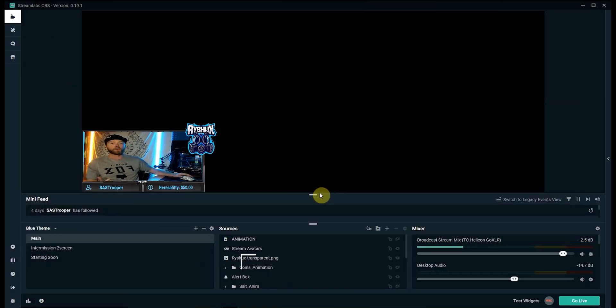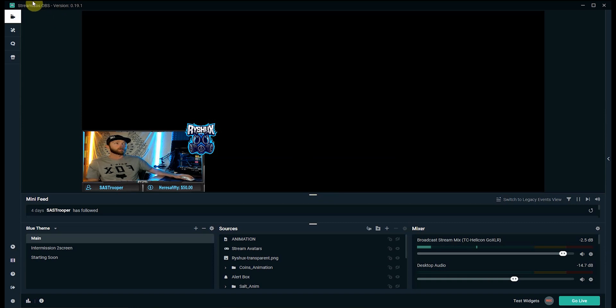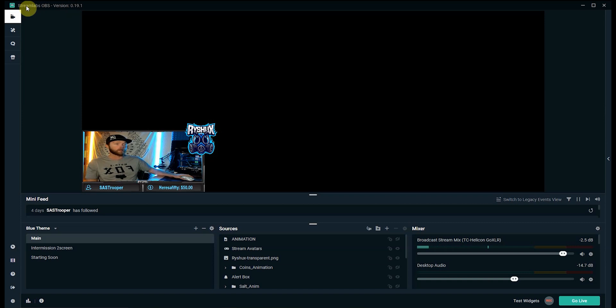Alright guys so for method one we are going to load into our streaming software of choice. I'm using Streamlabs OBS for mine. This will work with XSplit, regular OBS, and Stream Elements depending on which one you're using.